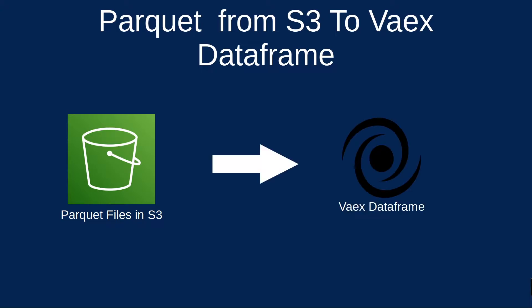In this video I'll be reading in both a single parquet file and an entire parquet dataset from S3. We're going to be using the latest version of Vaex which is 4.1. Alright so without further ado let's start bringing in our data.